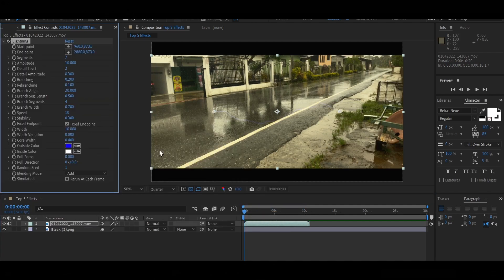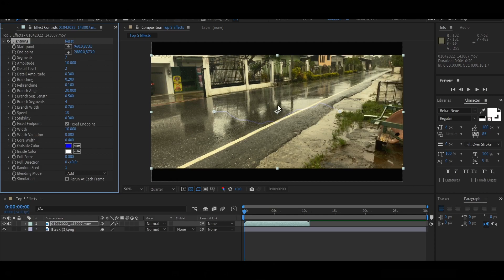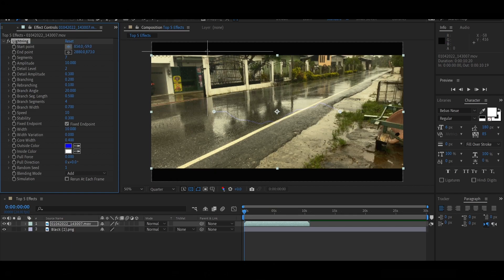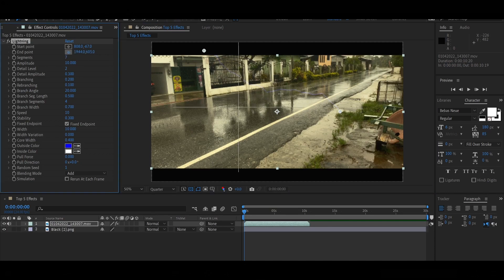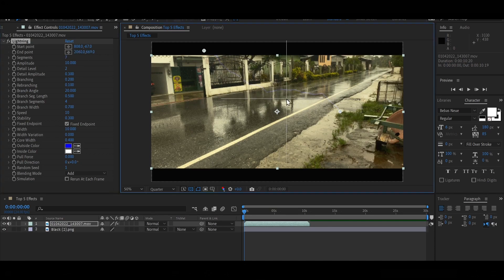As you can see, a whole set of menus came up here and the lightning flash appeared on our screen. So let's select this little anchor point to position the start point. I'm going to position that outside of the frame, and I'm going to take the end point and probably put it on the road here to make it hit the road, so it can look a bit more realistic.